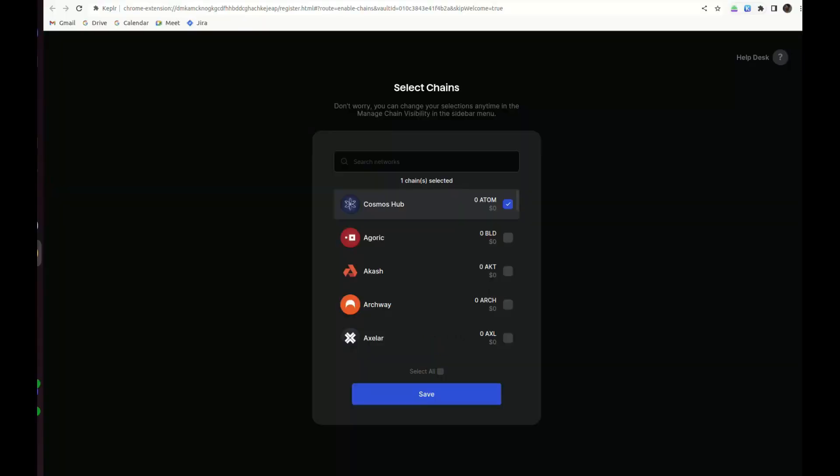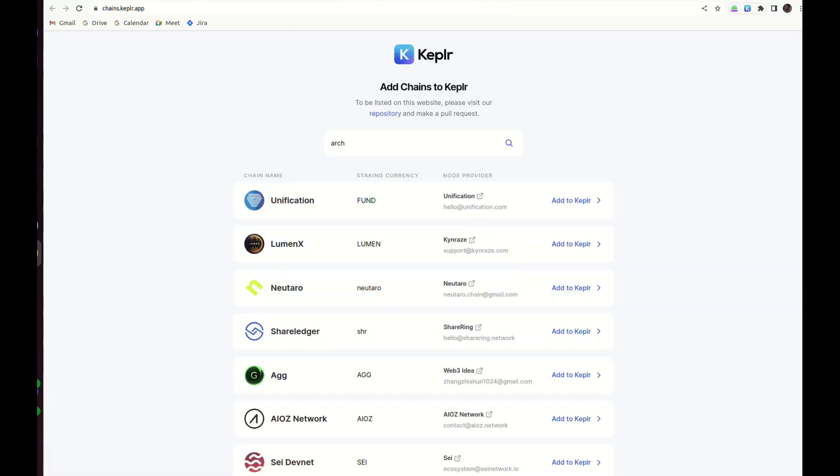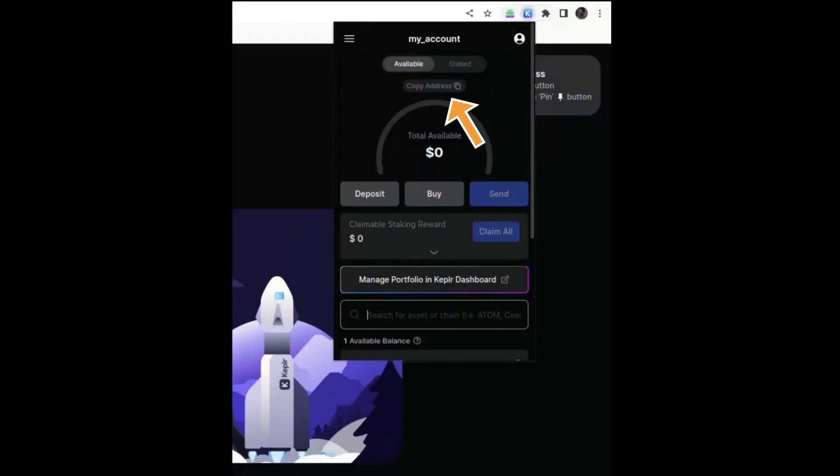Now, because you added the Archway network to Kepler, you can now add it as a chain also to be shown on the Kepler wallet.